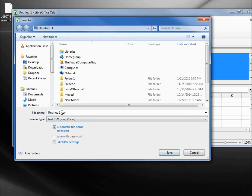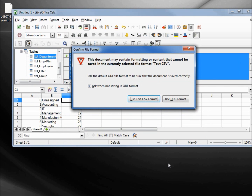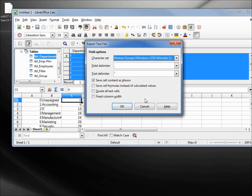I'm going to change the name to 'table_department.csv' and click Save. It is asking me if I really want to save this as a CSV format — yes. Now it's asking about the character set, field delimiter, and text delimiter. I'm going to leave those all as the defaults and click OK.